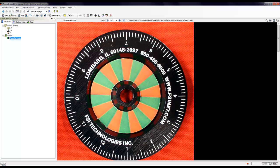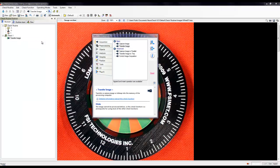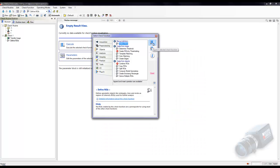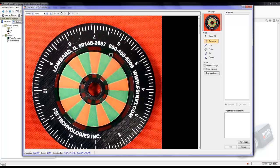Right click on the transfer image tool and select add check function. The define ROI tool will be located in the objects tab. Select define ROI and append to the program. Hit the parameters button. To create an area around the measuring wheel, we will want to select a circle mode.